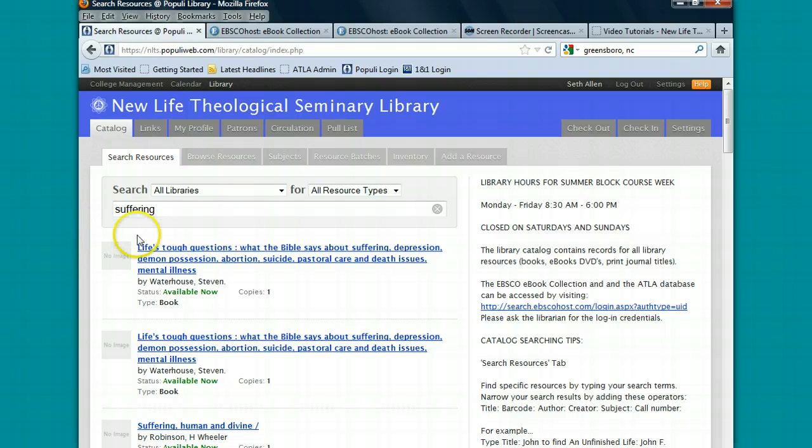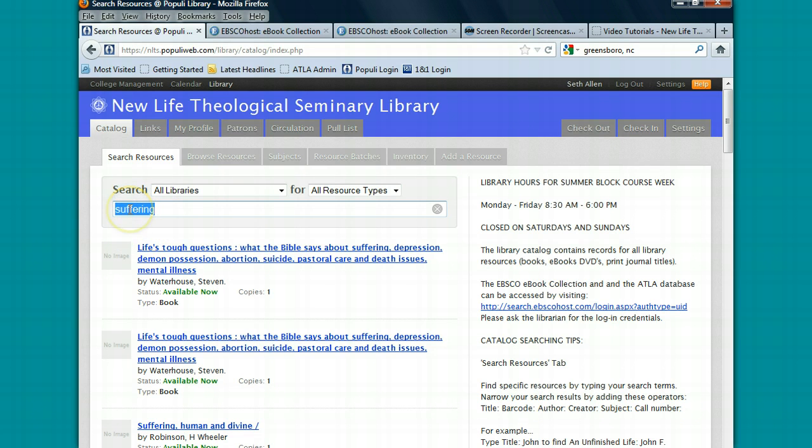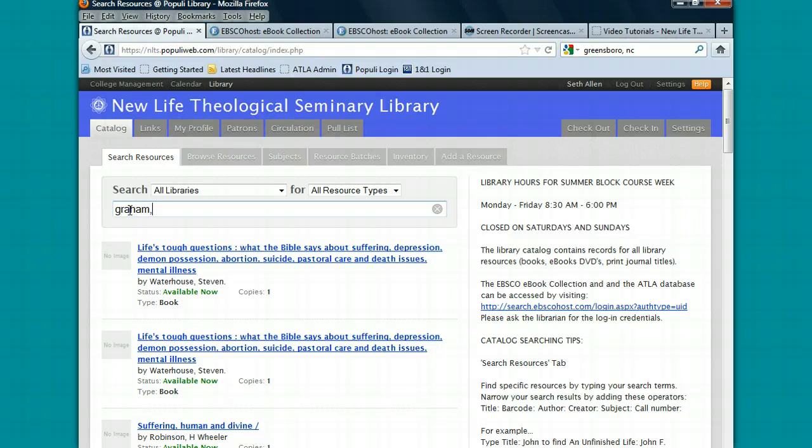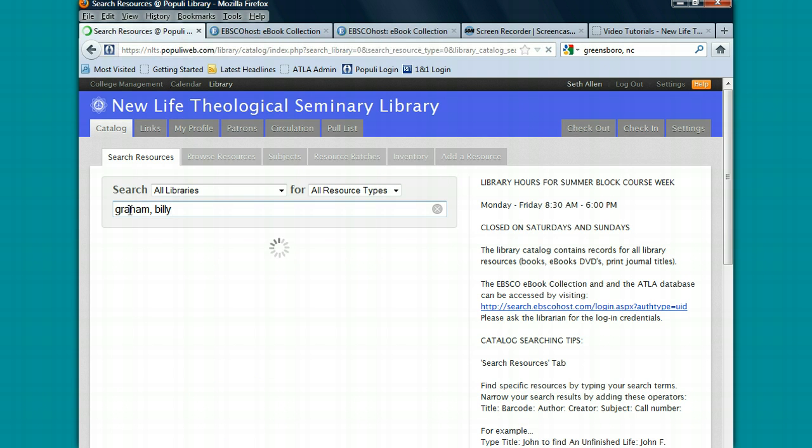So to begin searching, you type in your search terms here. There isn't a specific title search or an author search. Whenever you search in this box, you'll be searching for everything. Let's say we want to do a search for books written by Billy Graham. We'll type in Graham comma Billy and press the enter button.